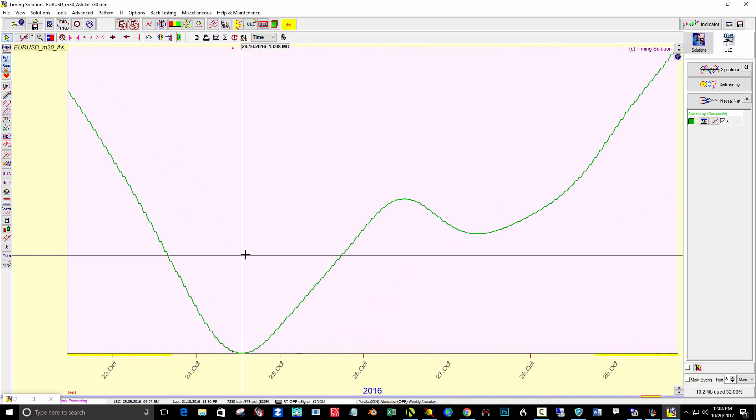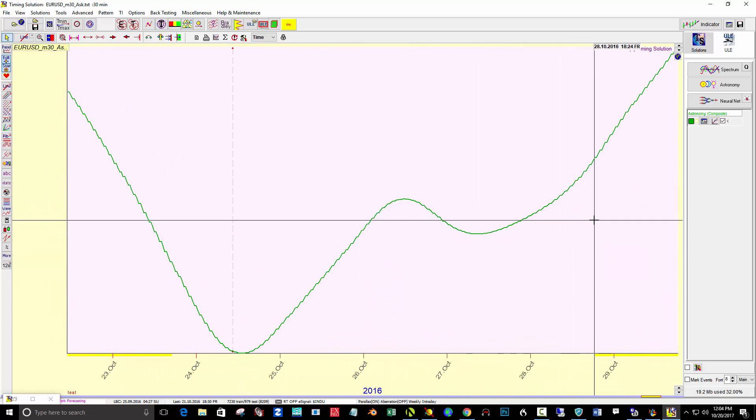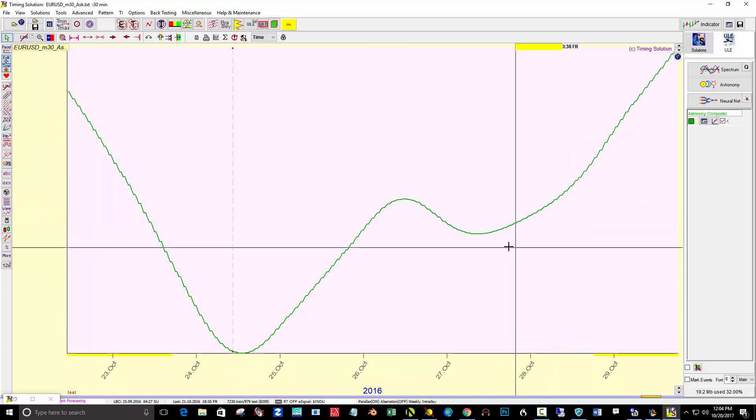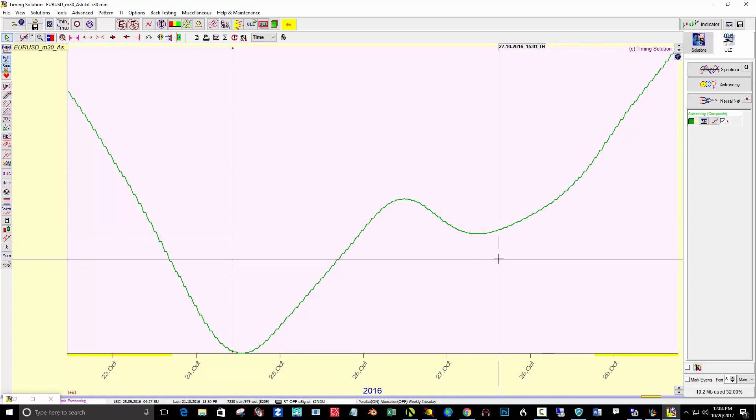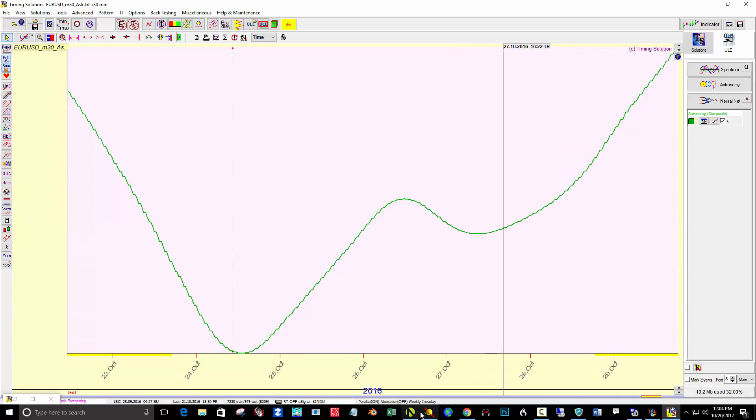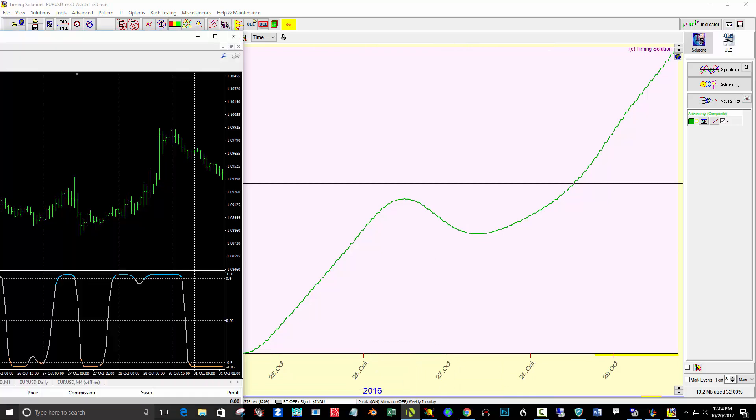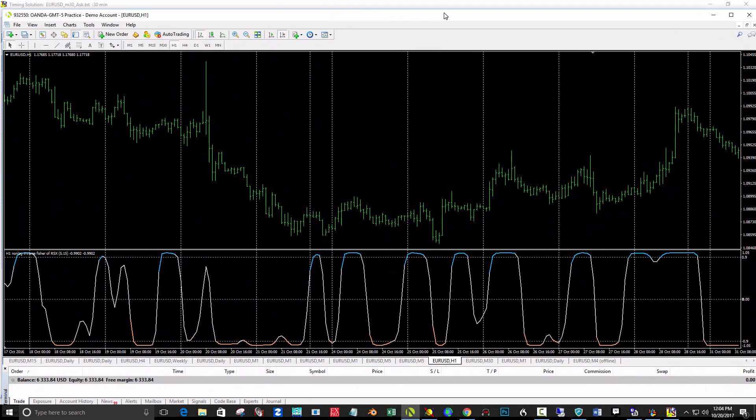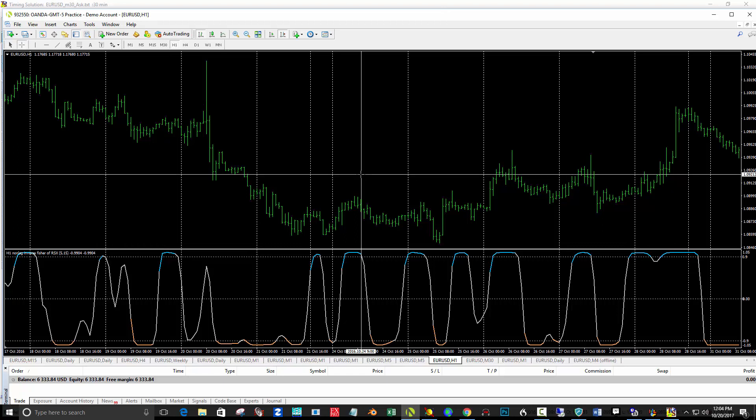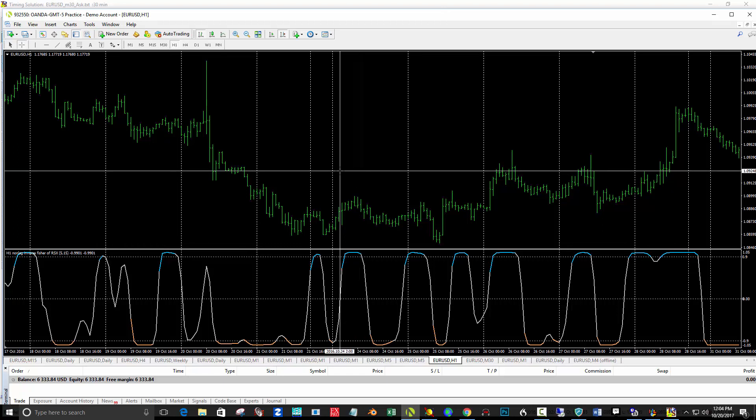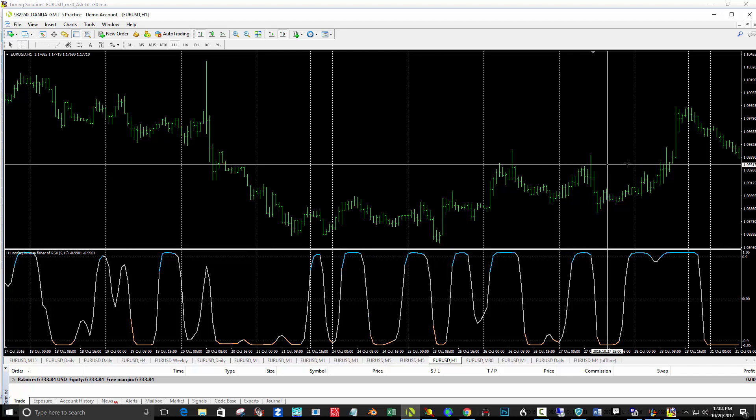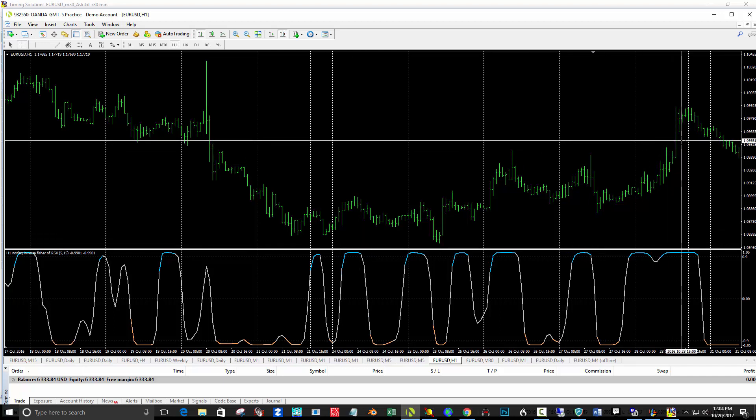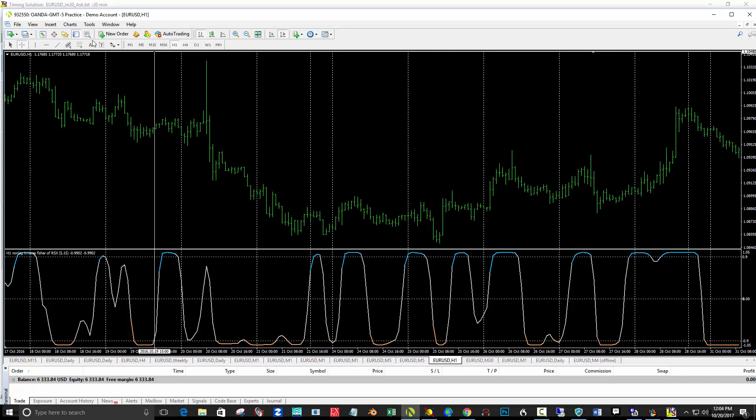Looking at my MT4 chart on the hourly, just because that's easier to load back that far, taking a look again at that week, October 24th, 2016 through the 28th, 2016.